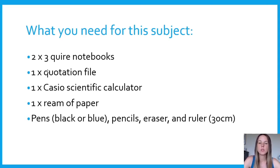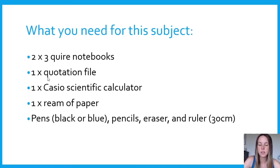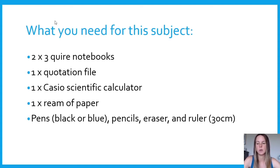The ruler is very important for when we do map work and measurements, so you will need it. The calculator is important for all the calculations we're going to do. If you have another brand of calculator, it's fine — don't buy another one. Just bring your scientific calculator that you have.